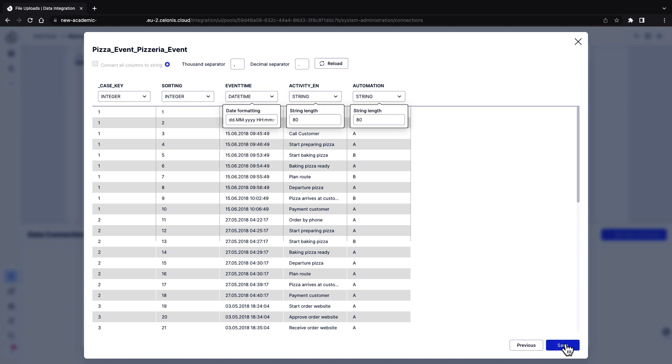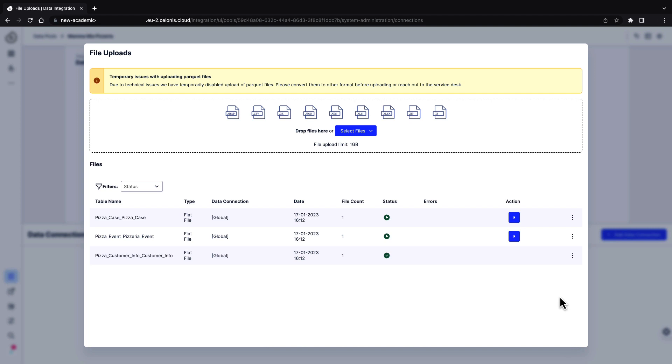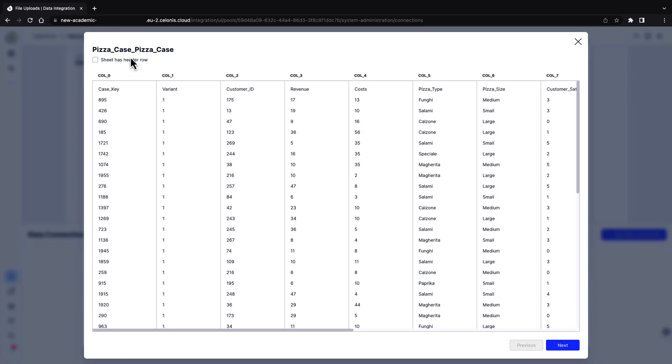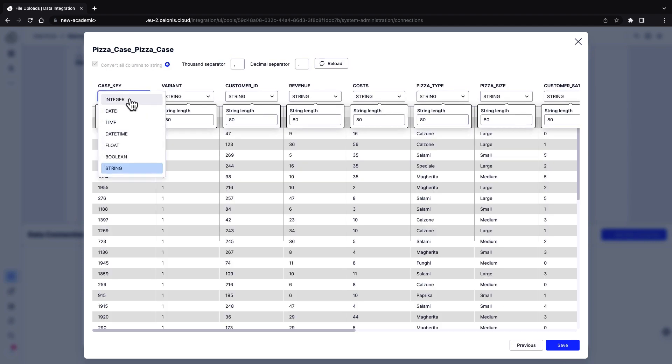Click on save, now start the import. Once imported, the data set can be used to define different data models within this data pool. Repeat this process for every other table.